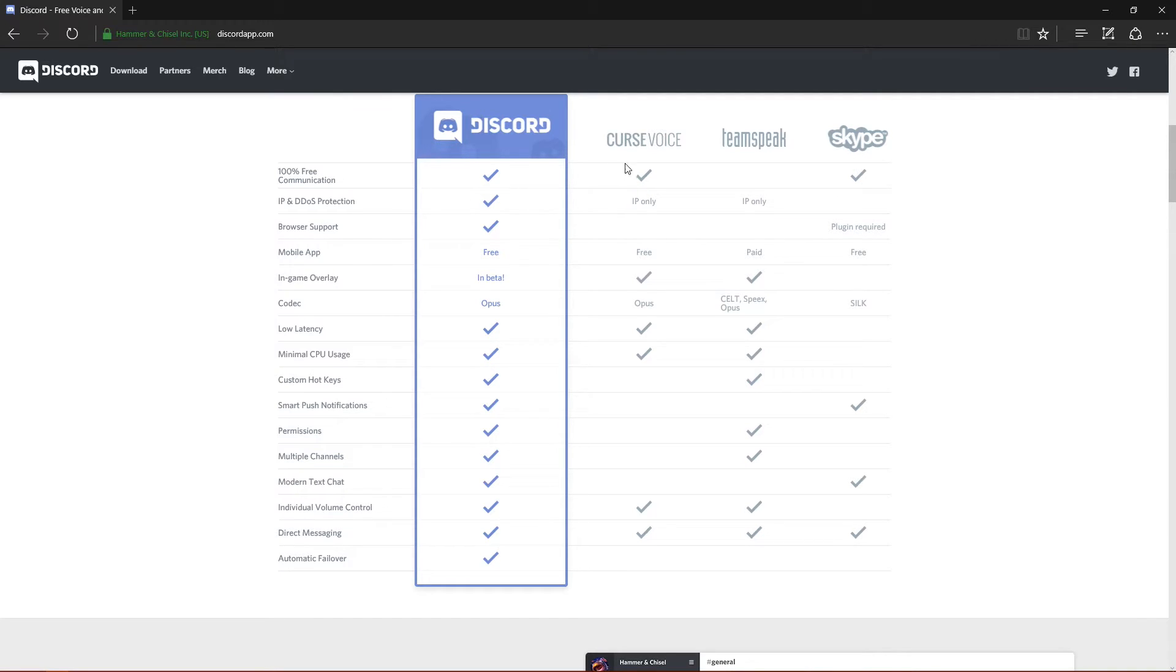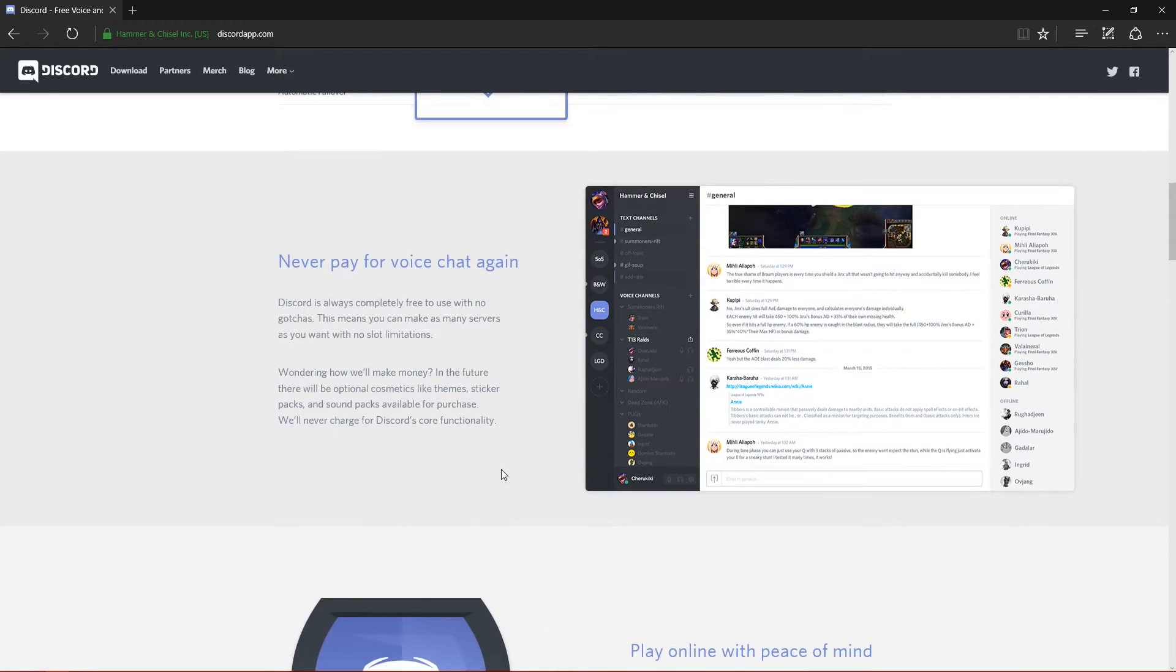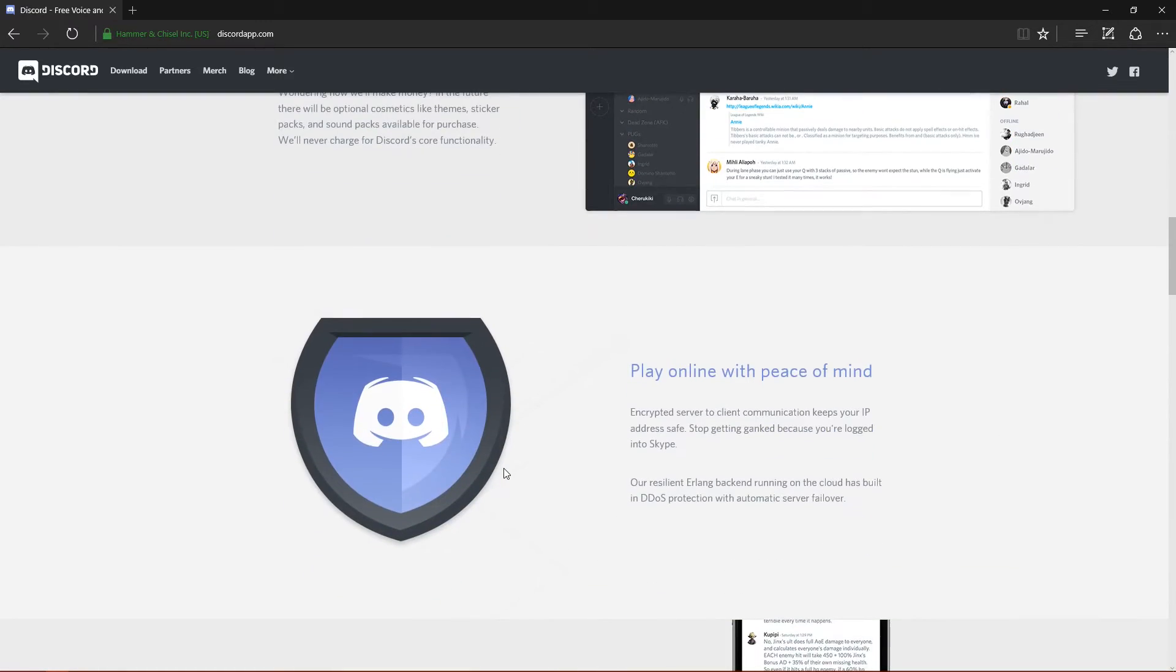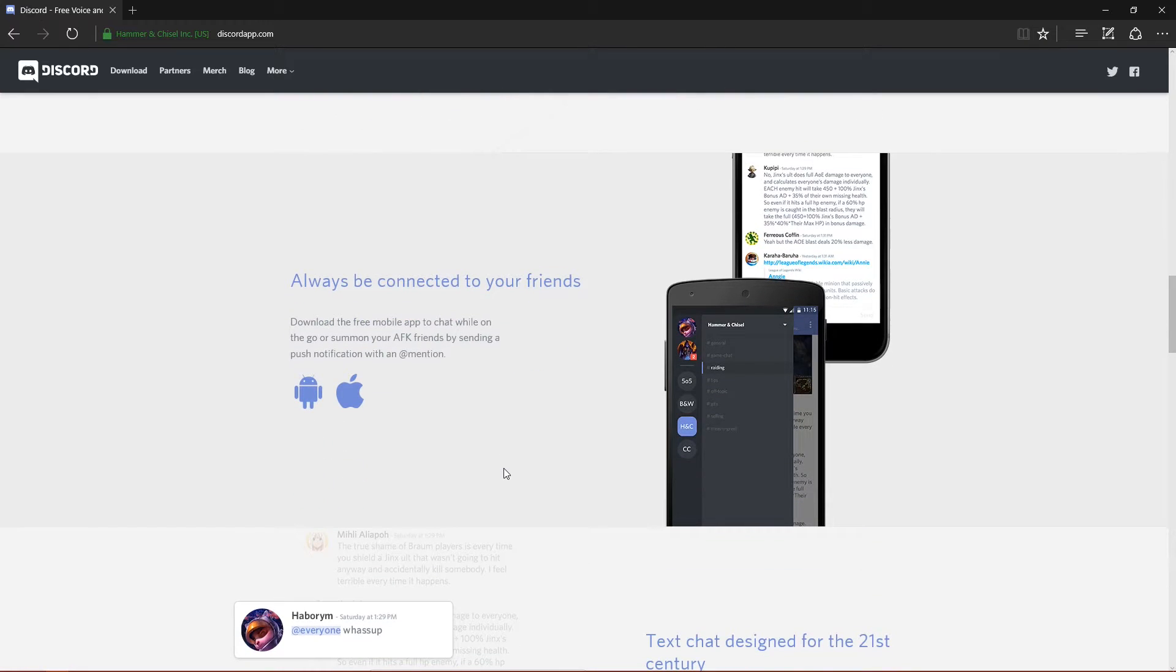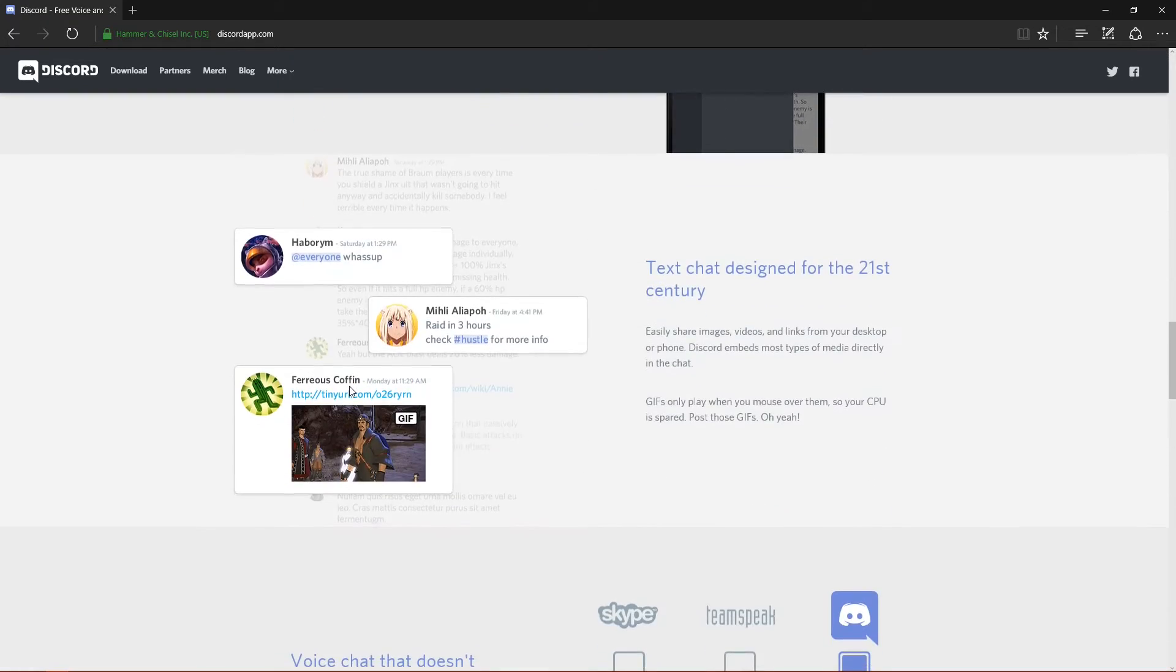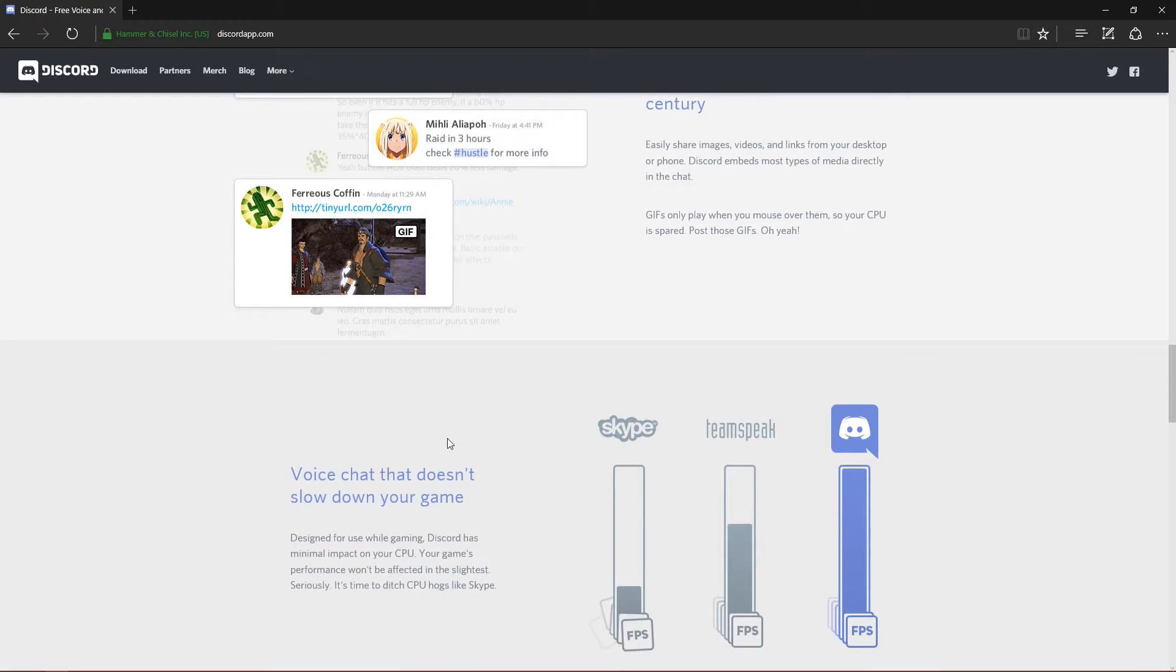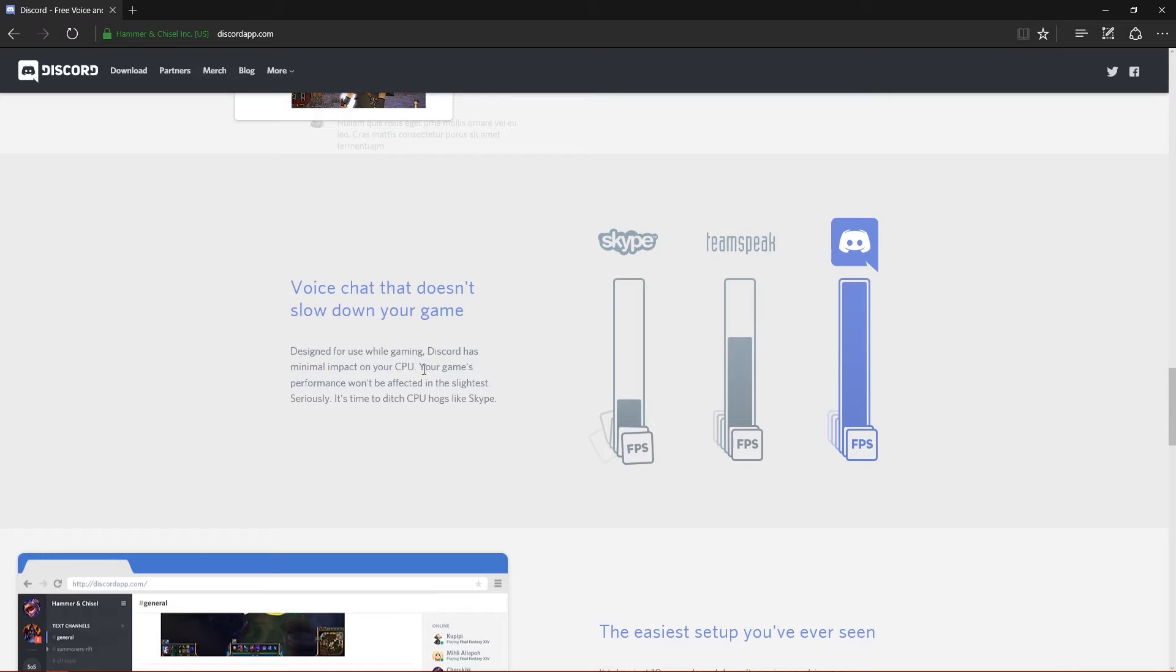Down here has the comparison between the various voice apps - it shows Curse Voice, TeamSpeak, and Skype as comparisons and shows you the various features that they have and don't have. It is available on iOS, check that out right there. The various apps and everything you can do with it - you can actually link images and everything else into it.